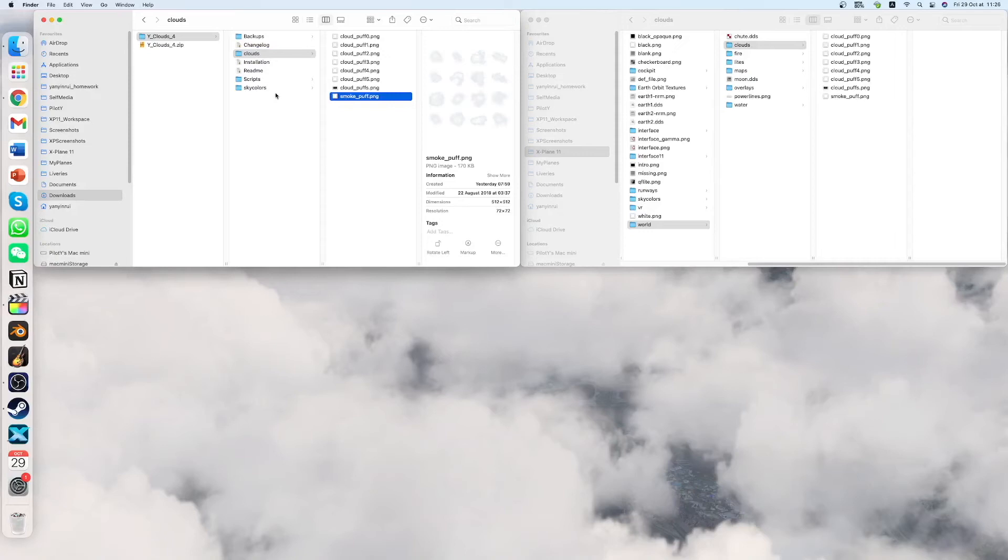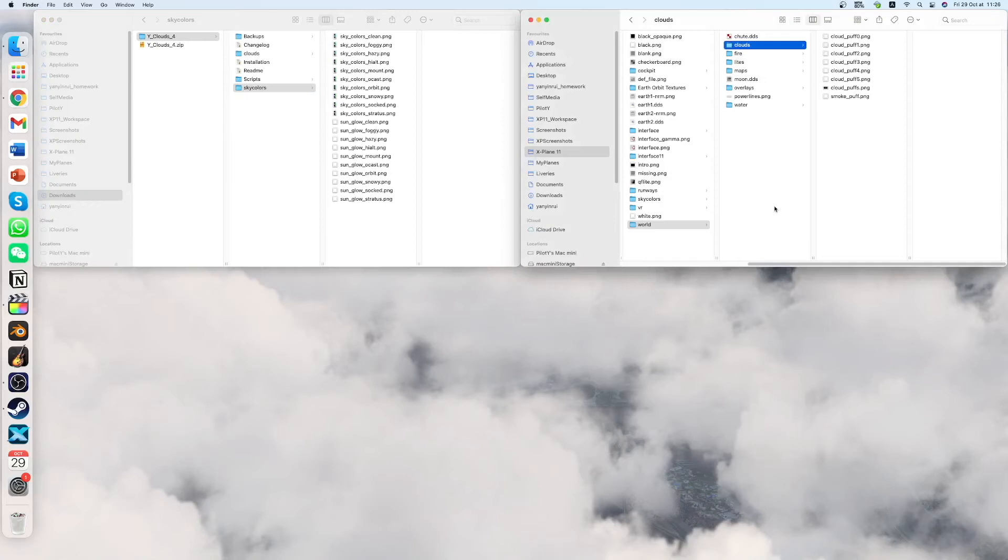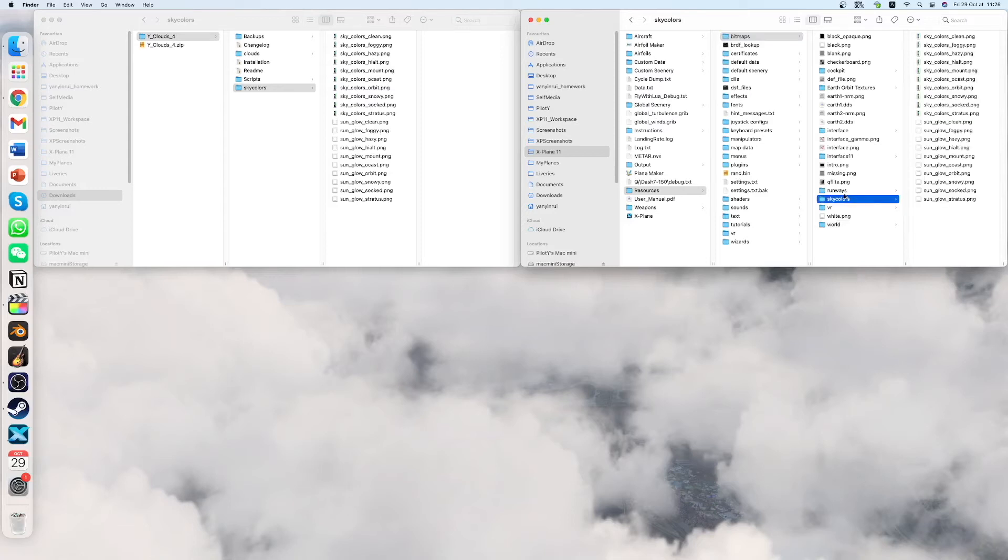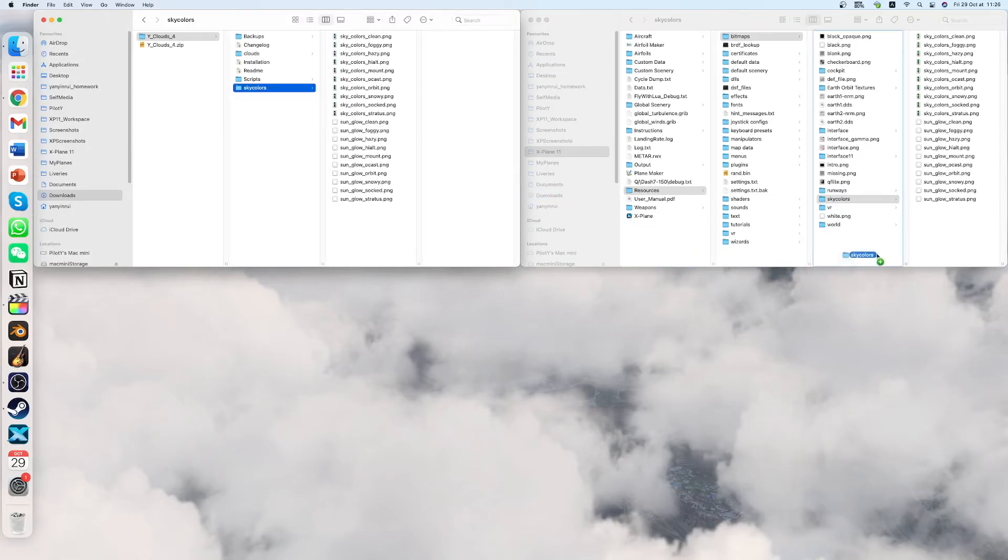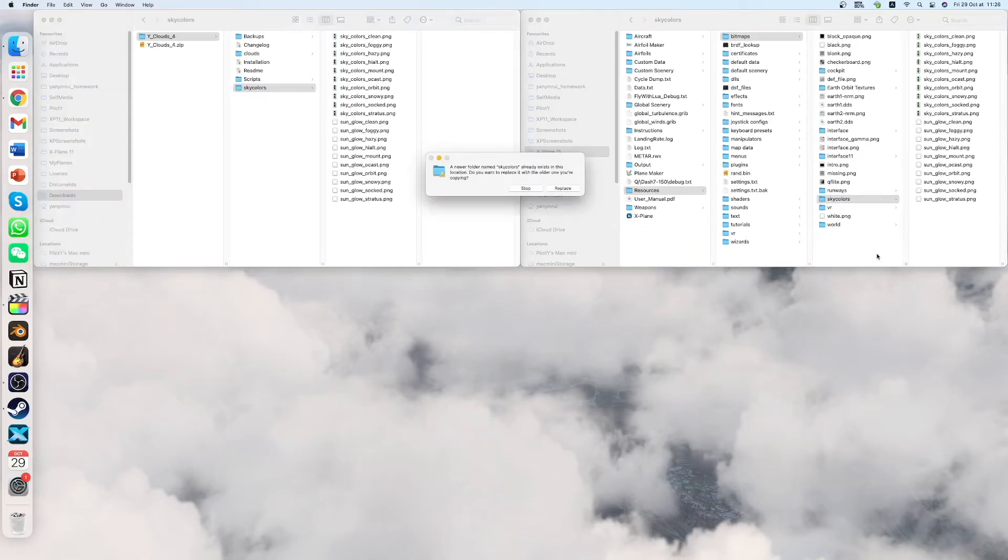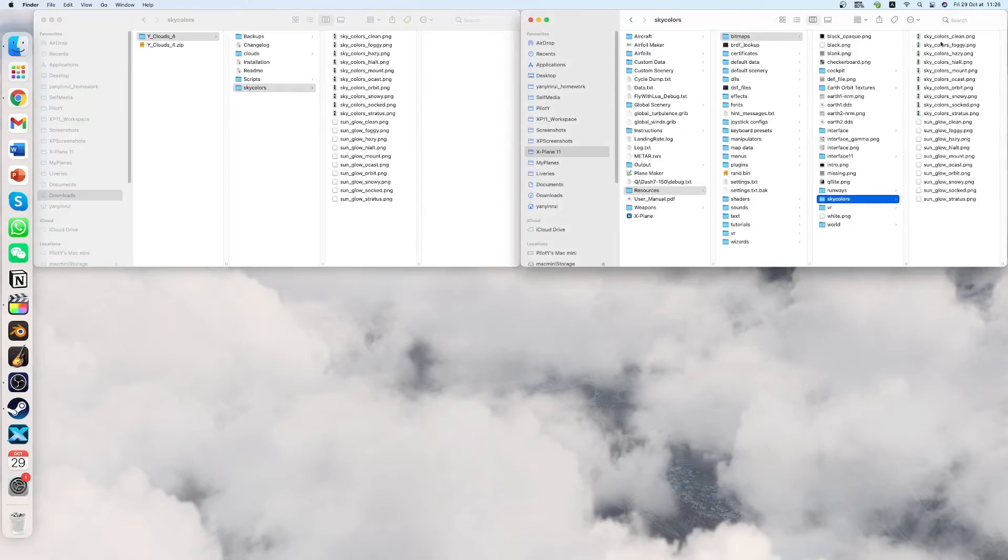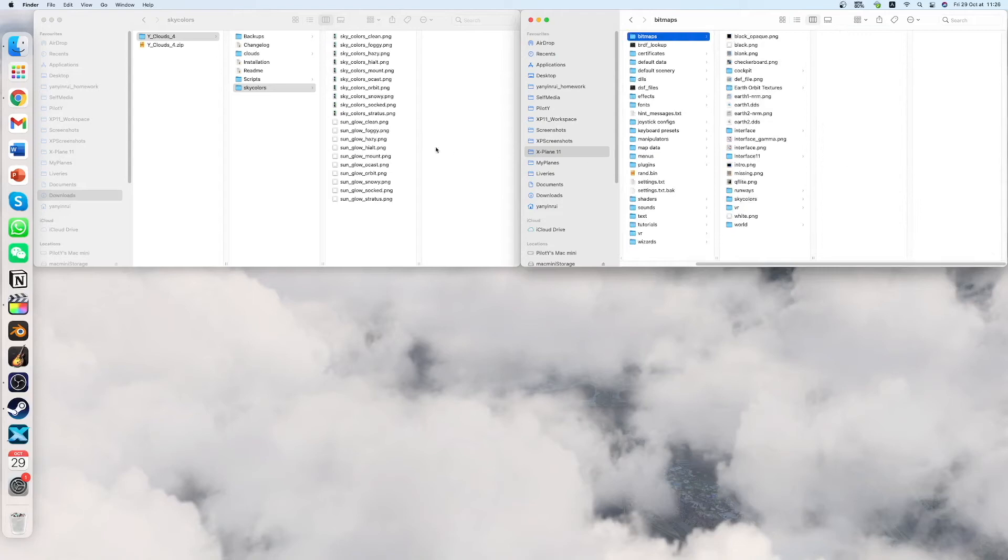Next up we have the skycolors. So here you have to just go back to the bitmaps folder. And you notice there is the skycolors folder just here. And it is exactly the same. You just drag it inside the bitmaps folder. And because it is the same name and everything, it will ask you to replace. You did that. And then you have the skycolors done.